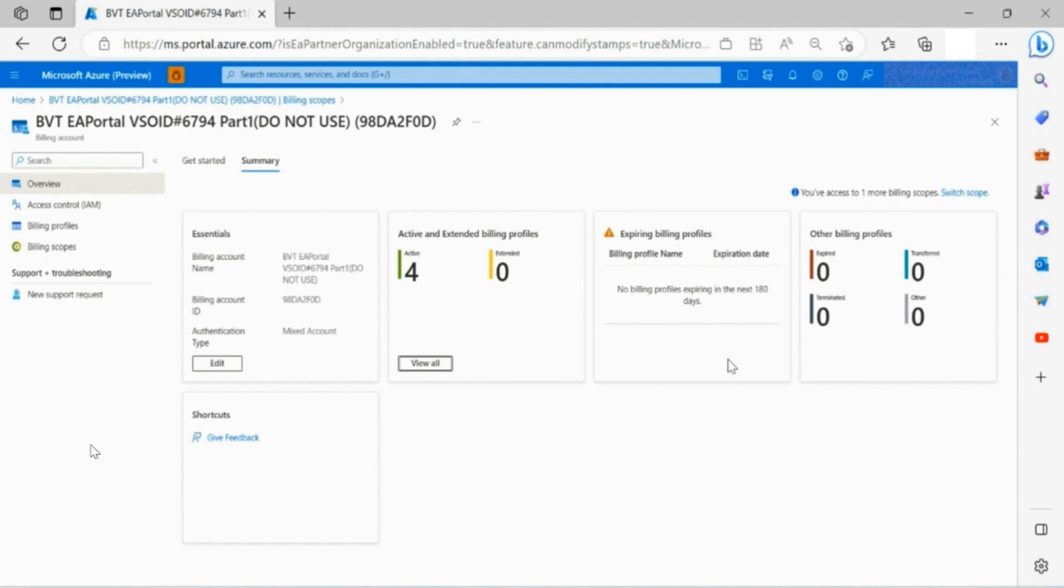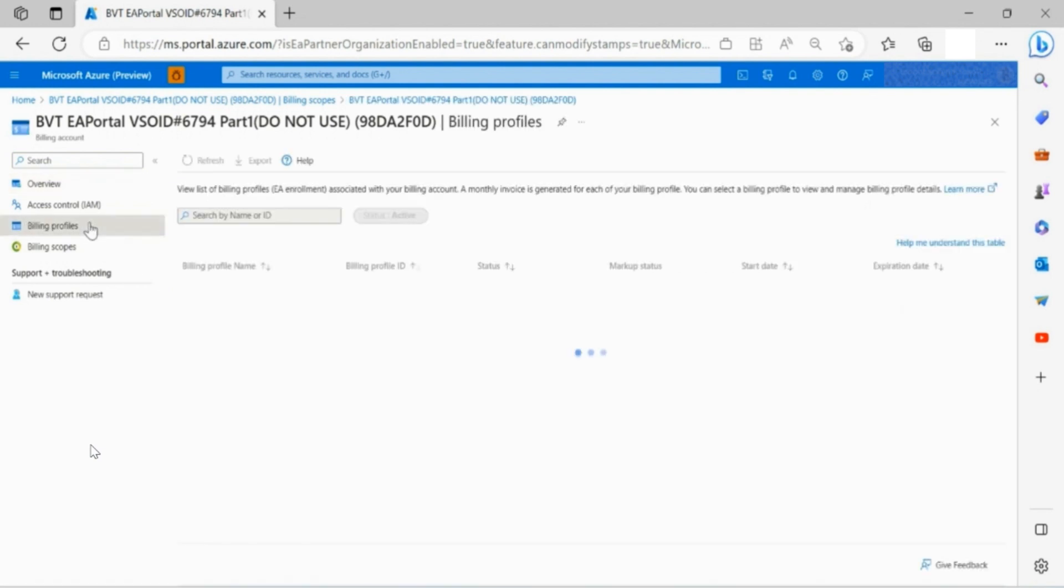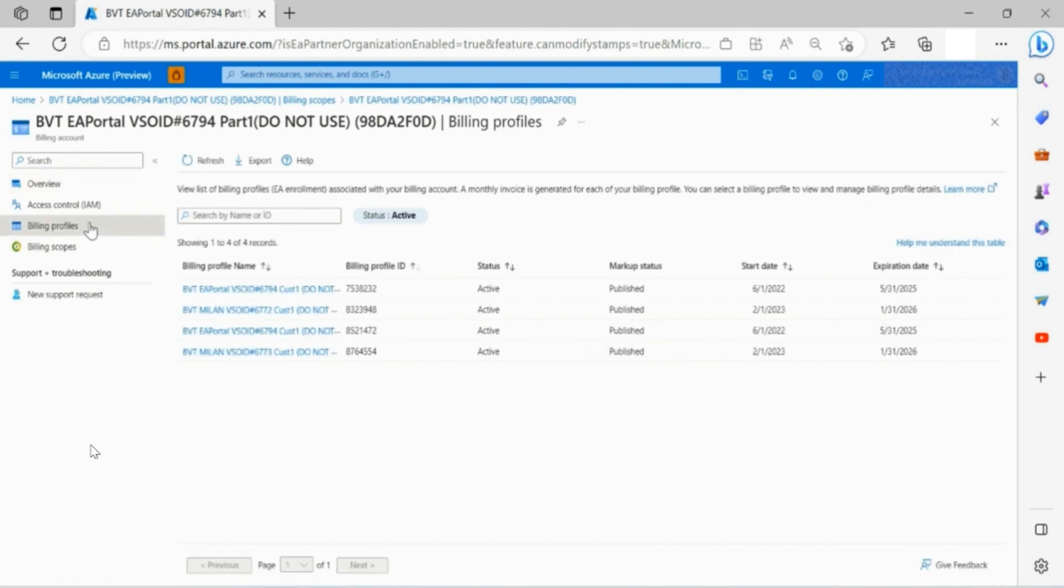This will show up in this section if you have any. On the Other Billing Profiles section is a summary page of enrollments with statuses such as terminated, expired, transferred, or others. You may also access other billing profiles in the left side toolbar.